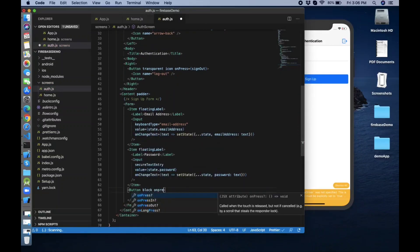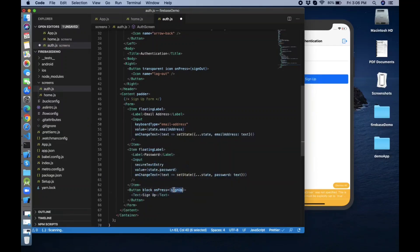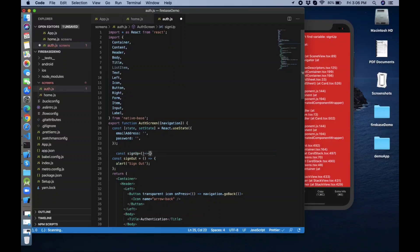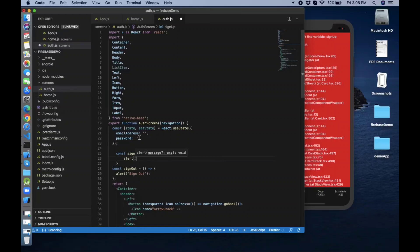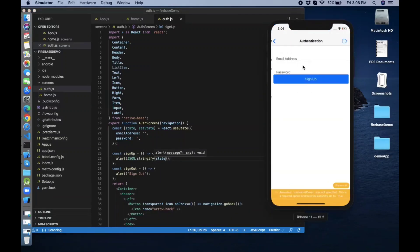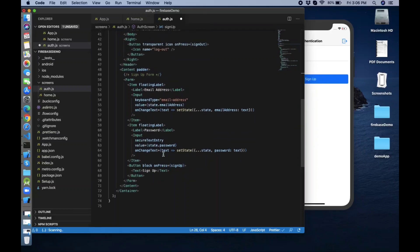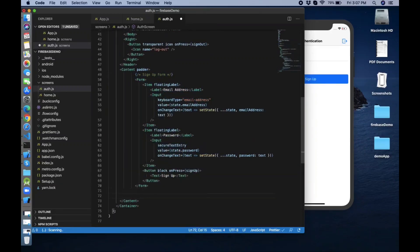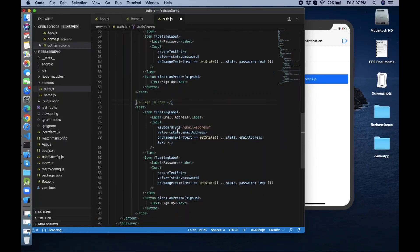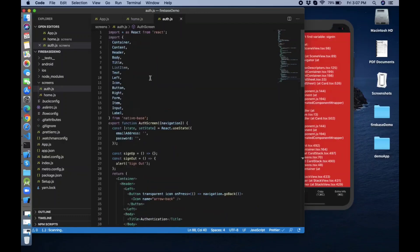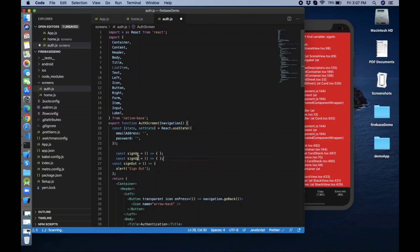Create an onPress handler calling the signUp function, and define that signUp function. Alert both state values using JSON.stringify — both are working. Now copy the entire sign up form, paste it, and name it the sign in form. Replace 'Sign Up' with 'Sign In' and create a signIn function as well.